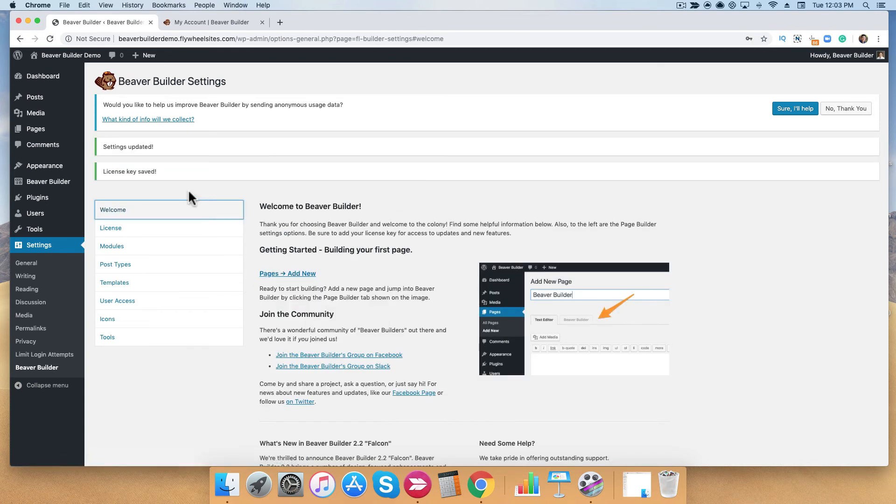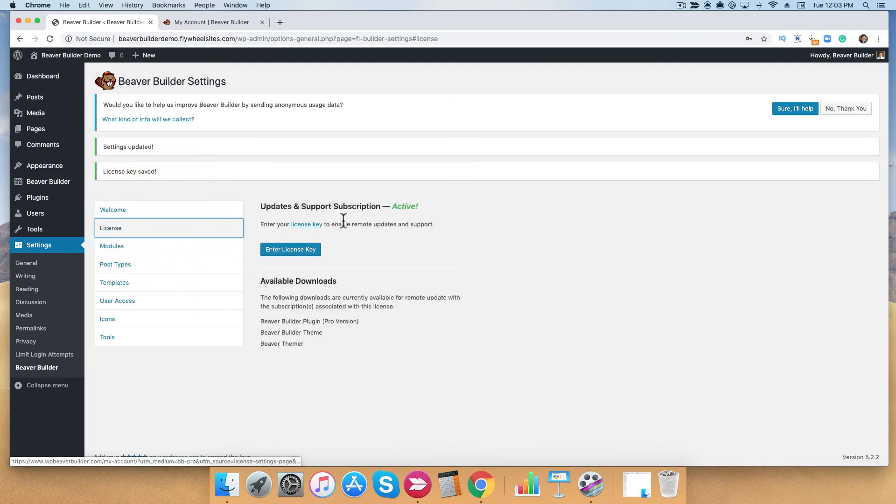Now that you have saved your license key, to verify that it's active, go ahead and hover over your license tab and you'll see that the subscription is active.